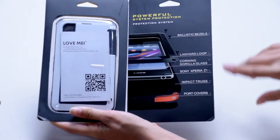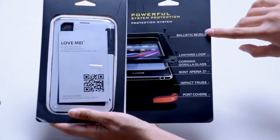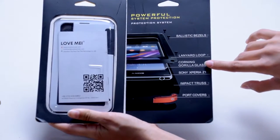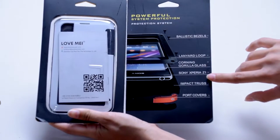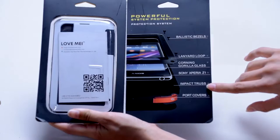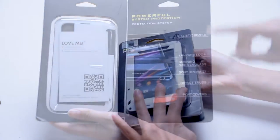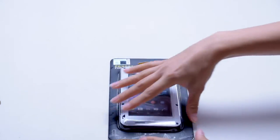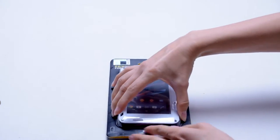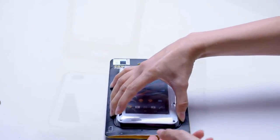LoveMay has combined tough metal, shock-absorbing silicone, and shatterproof Gorilla Glass to create a case that will help you keep your phone in pristine condition.